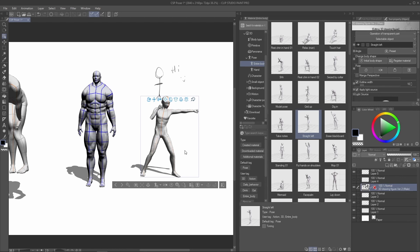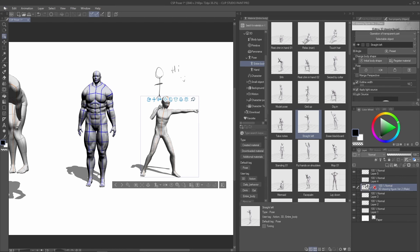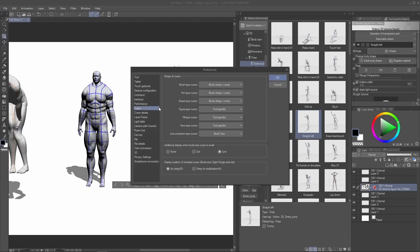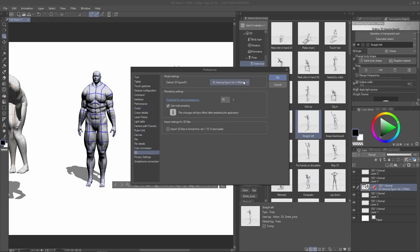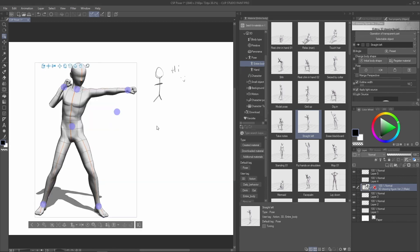You can go to File > Preferences > 3D, and there you'll see 'Default 3D Figure.' From there you can choose whatever model suits you for the default posing.